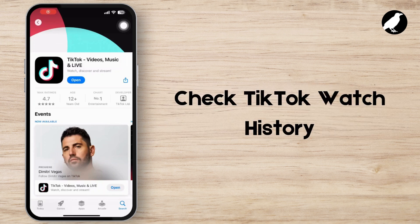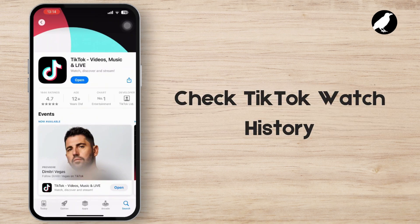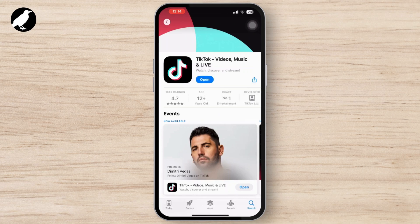Hey everyone, welcome to our channel. In today's video, we will guide you through how to check TikTok watch history. Checking your TikTok watch history in 2024 is straightforward, as TikTok now includes a dedicated watch history feature.